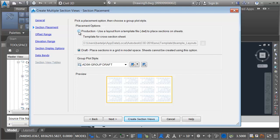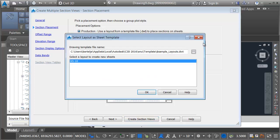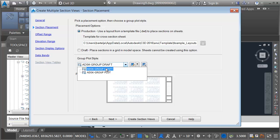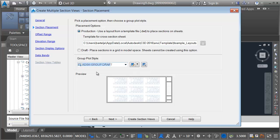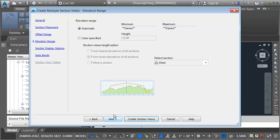For Section Placement, I'm going to go with Production. This will place the section views in a nice pattern that'll fit on each of my title blocks. I can then click the Ellipsis button and select the template that I'd like to use that includes that title block. That template's already selected and I can see the title block right here, cross-section 10. Let me click OK. I can then choose the Group Plot Style. This controls the distance between the columns and rows of my section views. I'm going to choose Autodesk Group Plot and click Next. Here we can assign the width of the section views. You can see it's adding an extra 5 feet to the left and right. That's fine. Let me click Next.